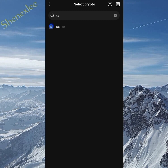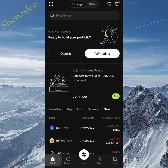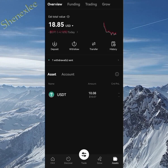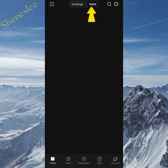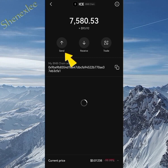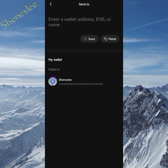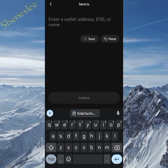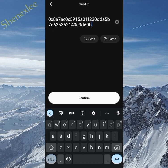Once you've copied the wallet address from the exchange, go back to your wallet — Trust Wallet, MetaMask, or OKX Wallet. Using OKX Wallet makes it even easier. Go back to your wallet, click on ICE, click send, and input the wallet address you just copied.